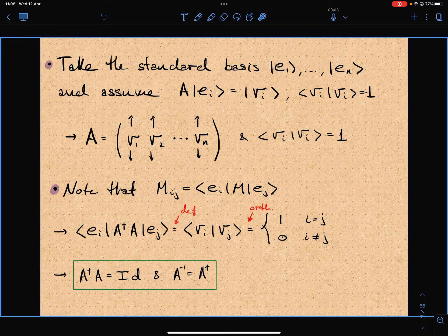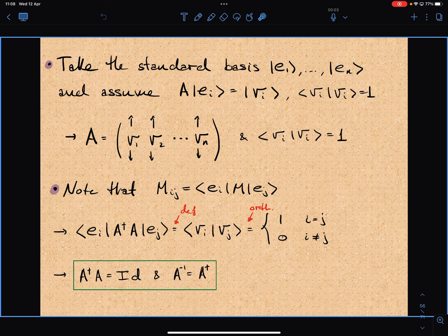For the diagonalization I introduce the standard basis e₁ through eₙ for an n-dimensional Hermitian matrix, and I introduce a matrix A that maps eᵢ to the eigenvectors. I also take the normalization vᵢ·vᵢ = 1. In coordinate form, the columns of A are just the eigenvectors v₁ through vₙ, normalized to length 1.